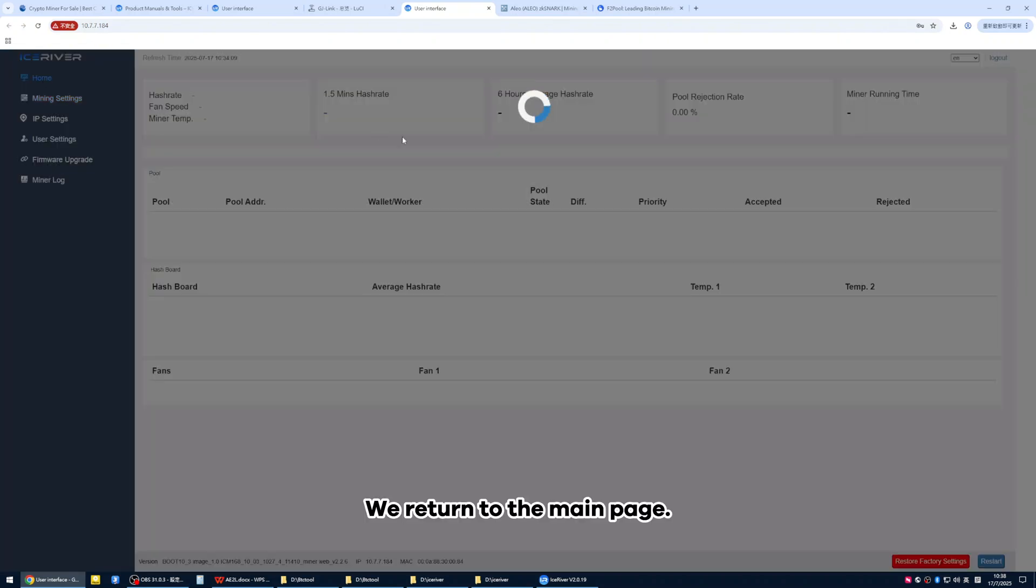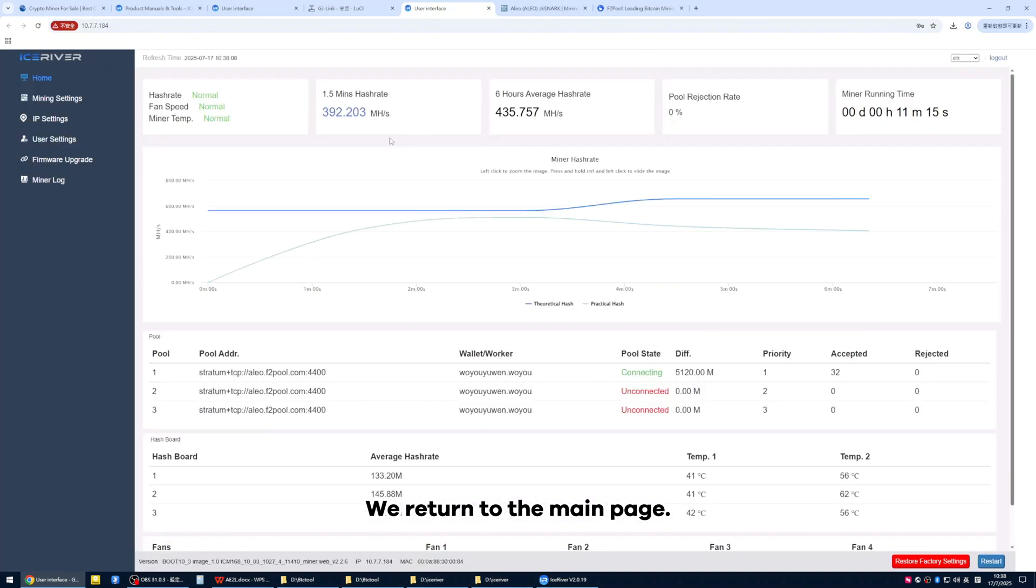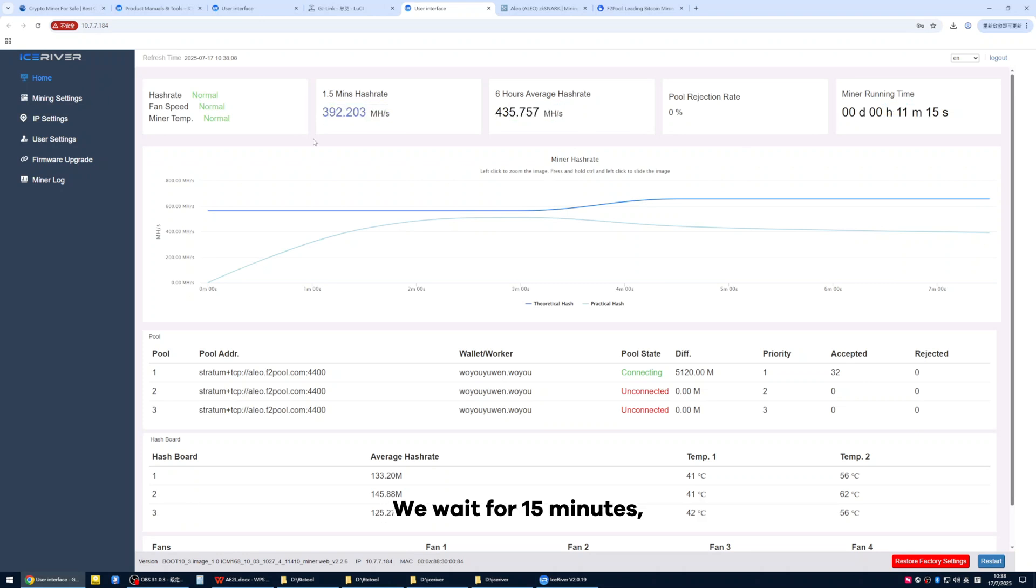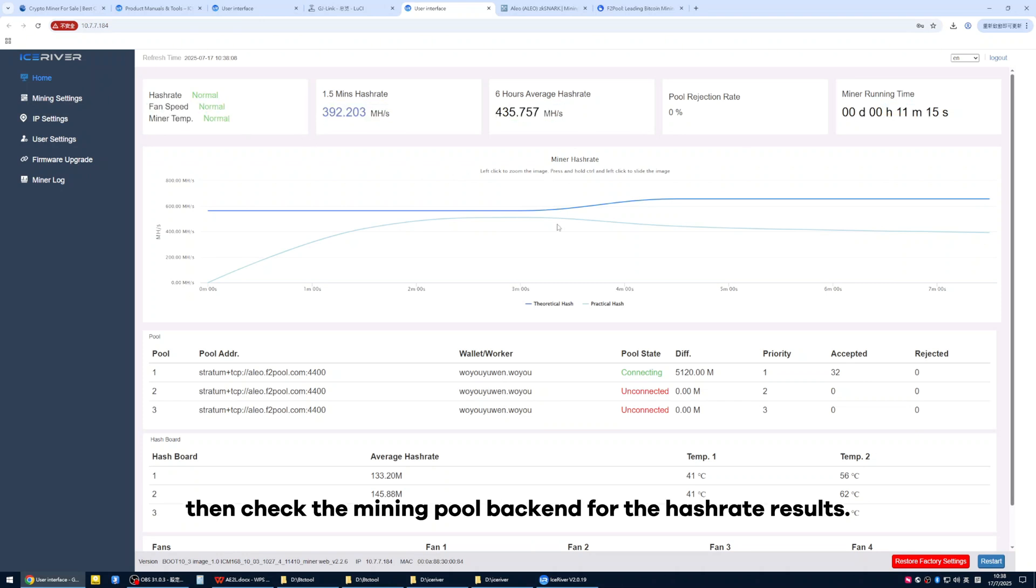We return to the main page. Now the miner and mining pool are successfully connected. We wait for 15 minutes, then check the mining pool backend for the hash rate results.